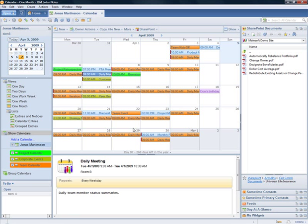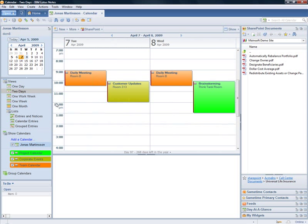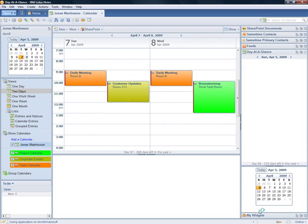The SharePoint calendars are available in all of the Notes Calendar views, as well as in the Data Glance sidebar panel.